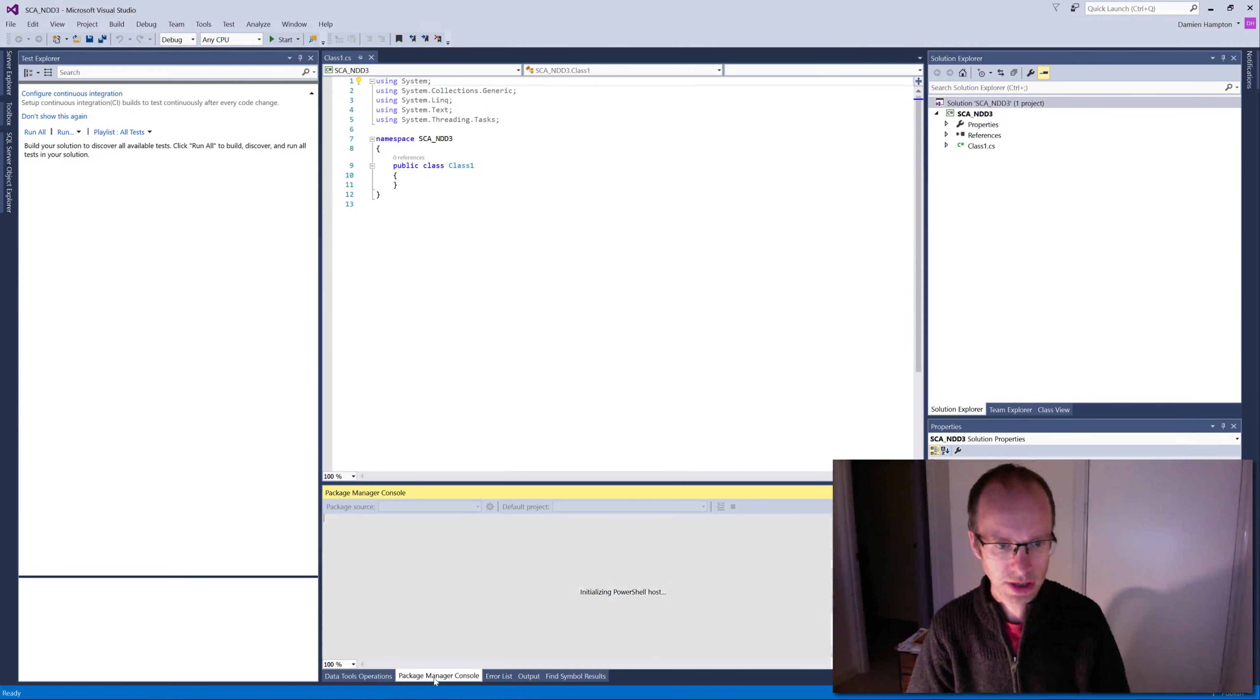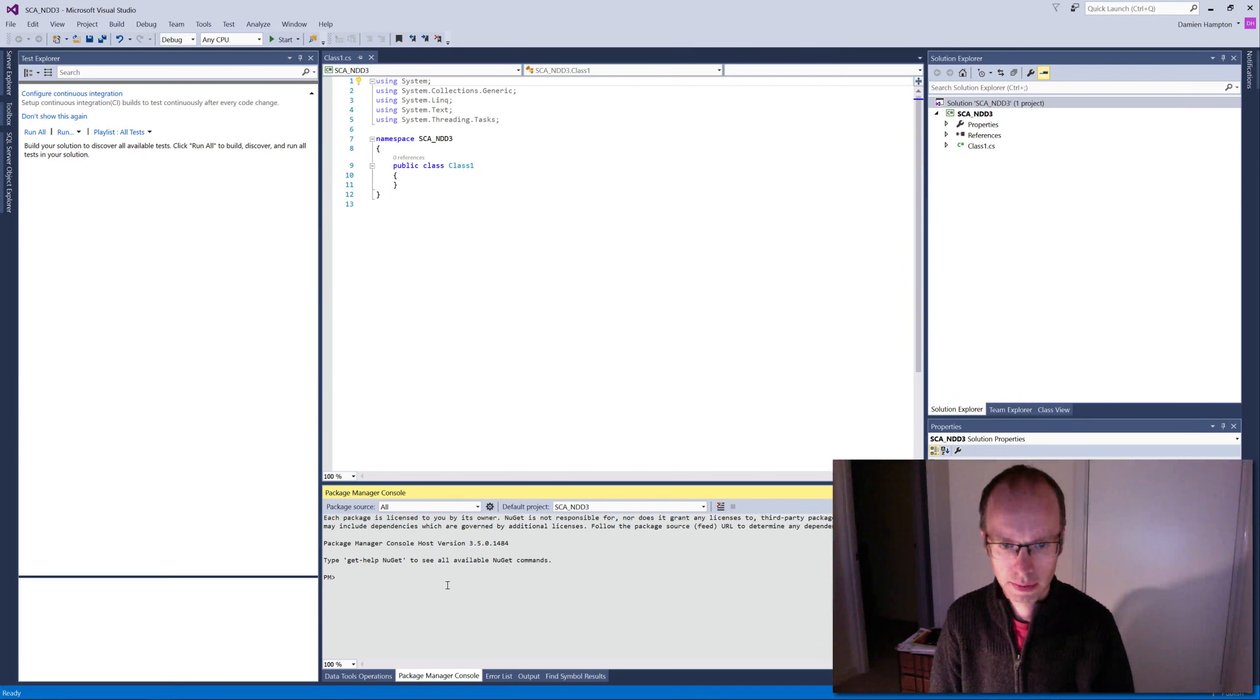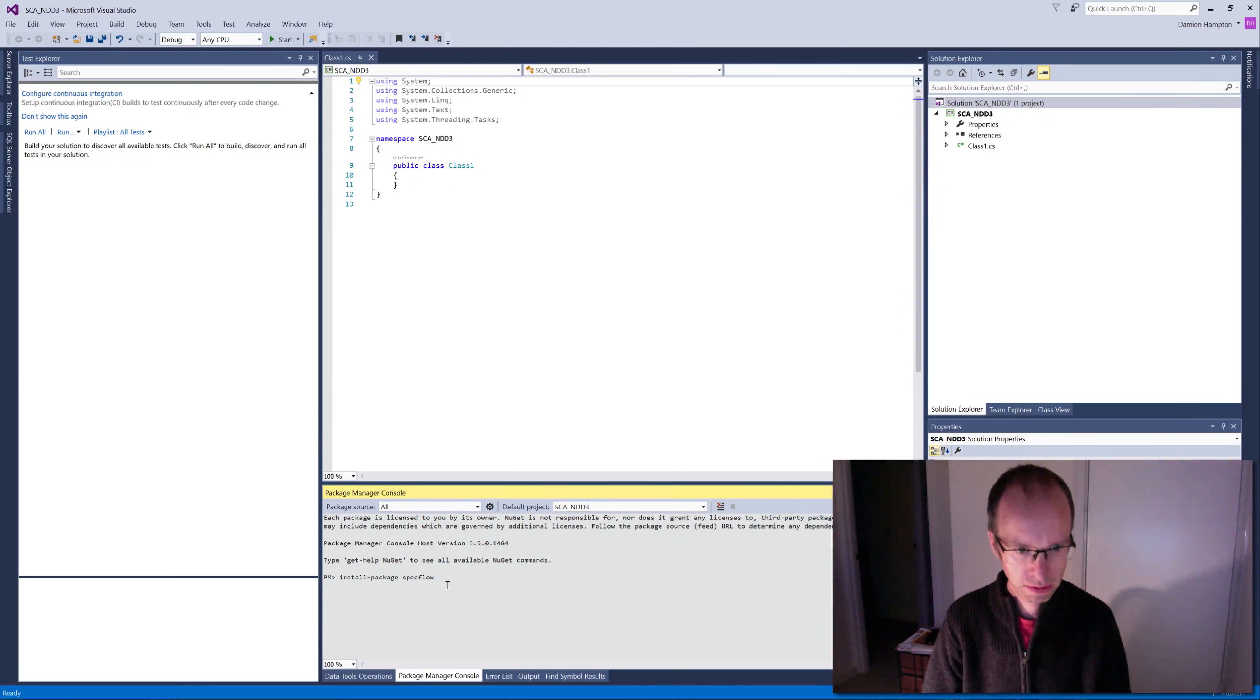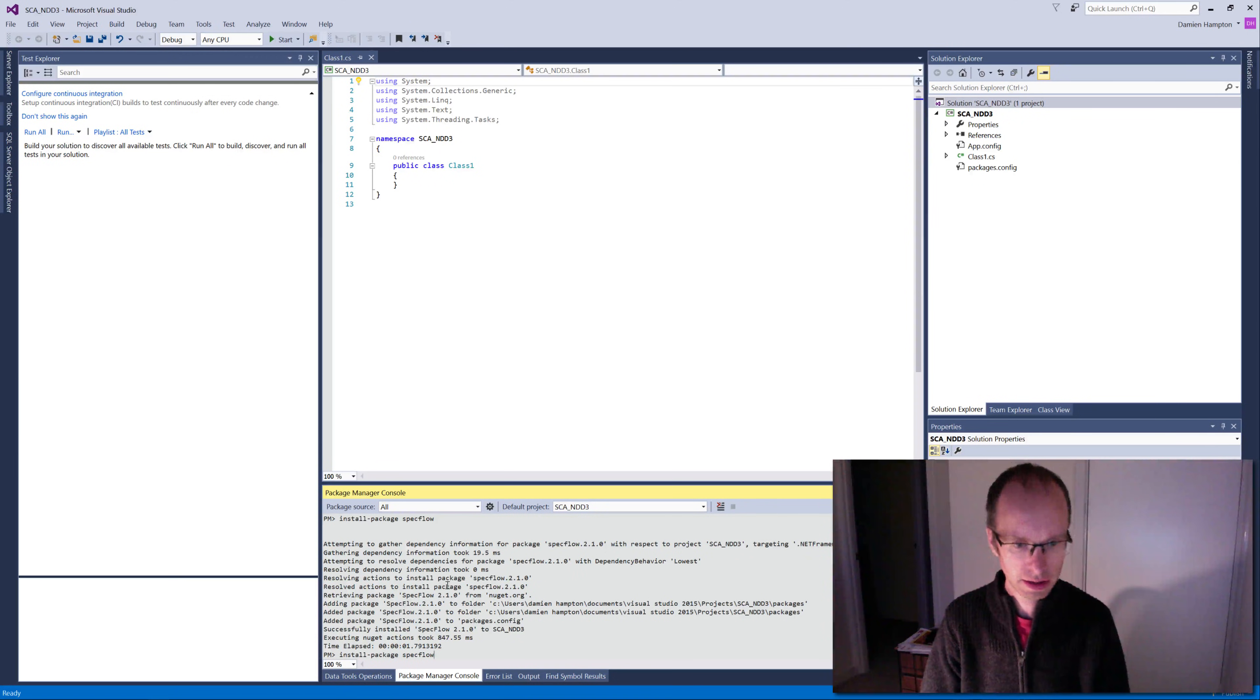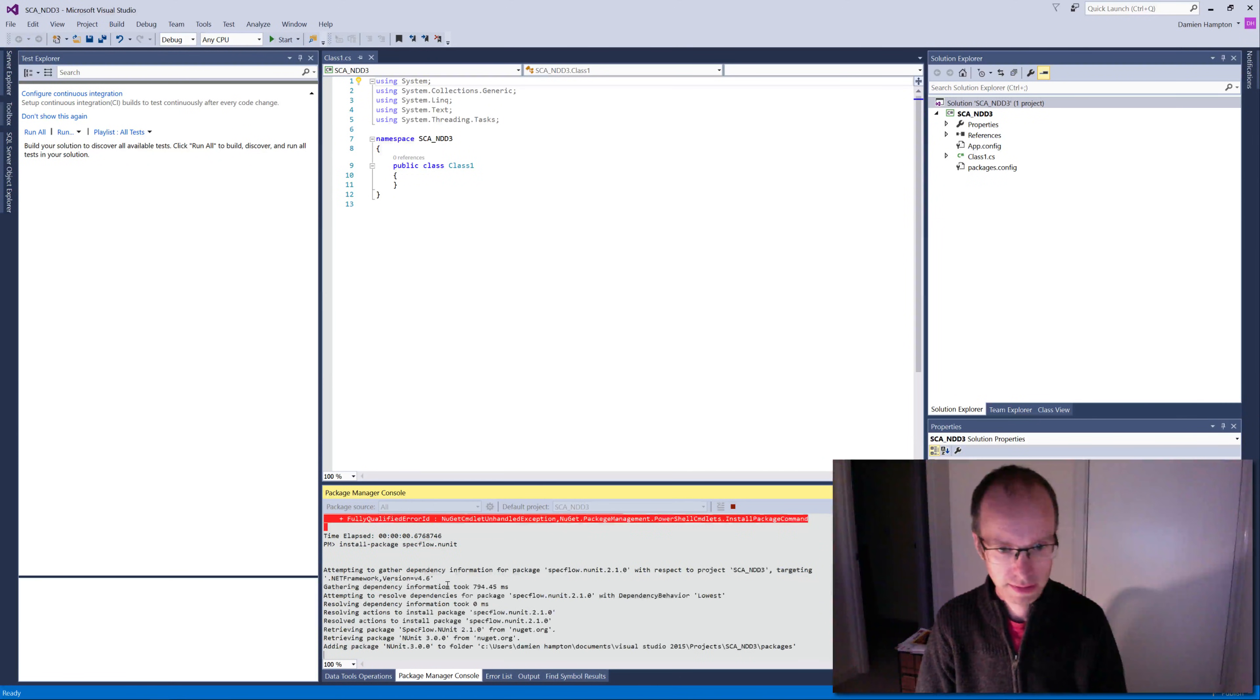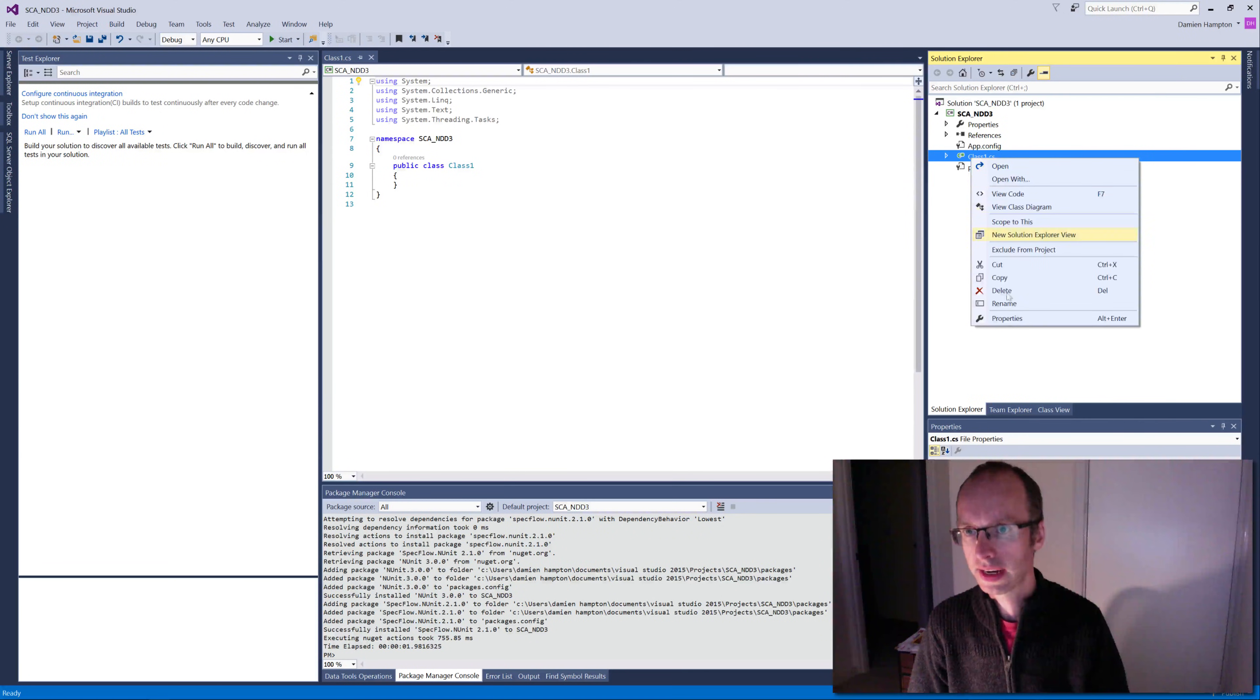So I've got my BDD3 project there. So we get to the package manager console and I'm now going to install two packages. I'm going to install SpecFlow and I'm going to install SpecFlow.NUnit. So if I go install-package SpecFlow, we have that. And I'll install SpecFlow.NUnit. So now we have that as well. So two packages installed there. I'm going to delete that Class1 because we don't need that, so that's going to be gone.